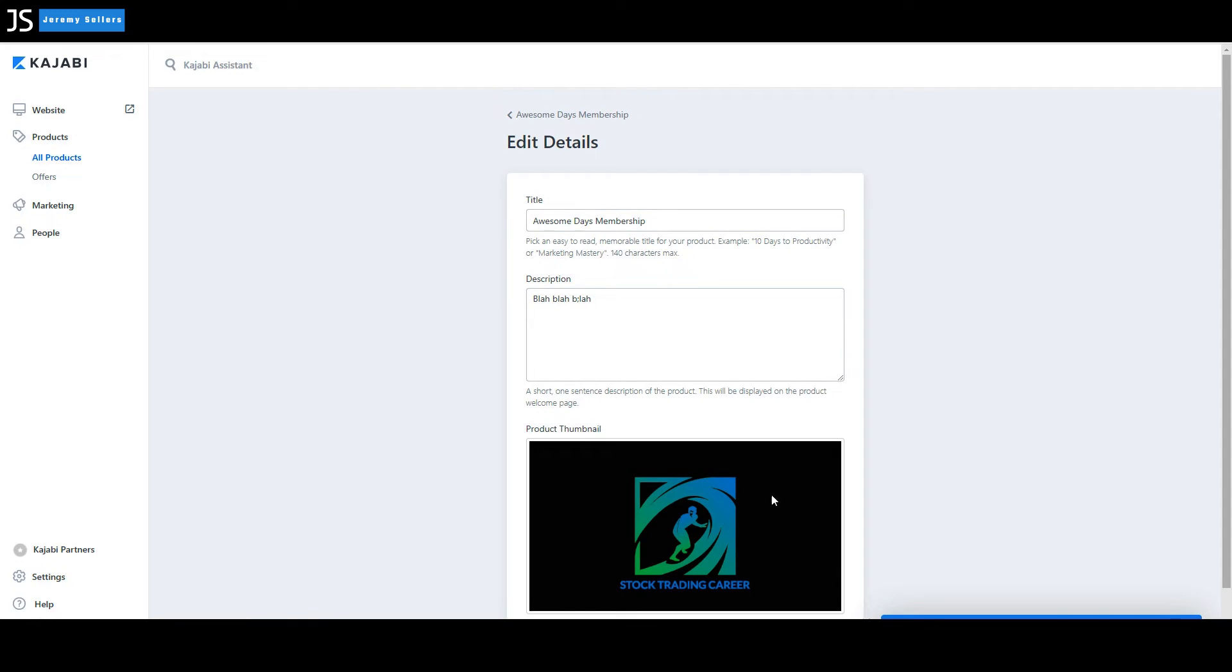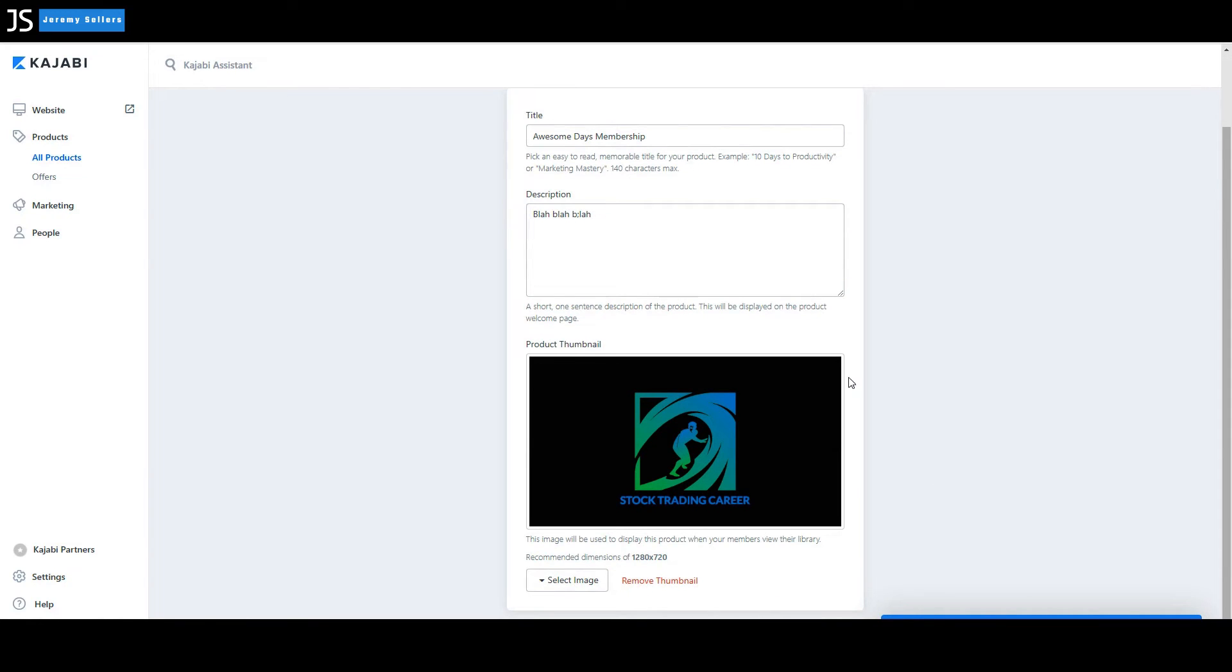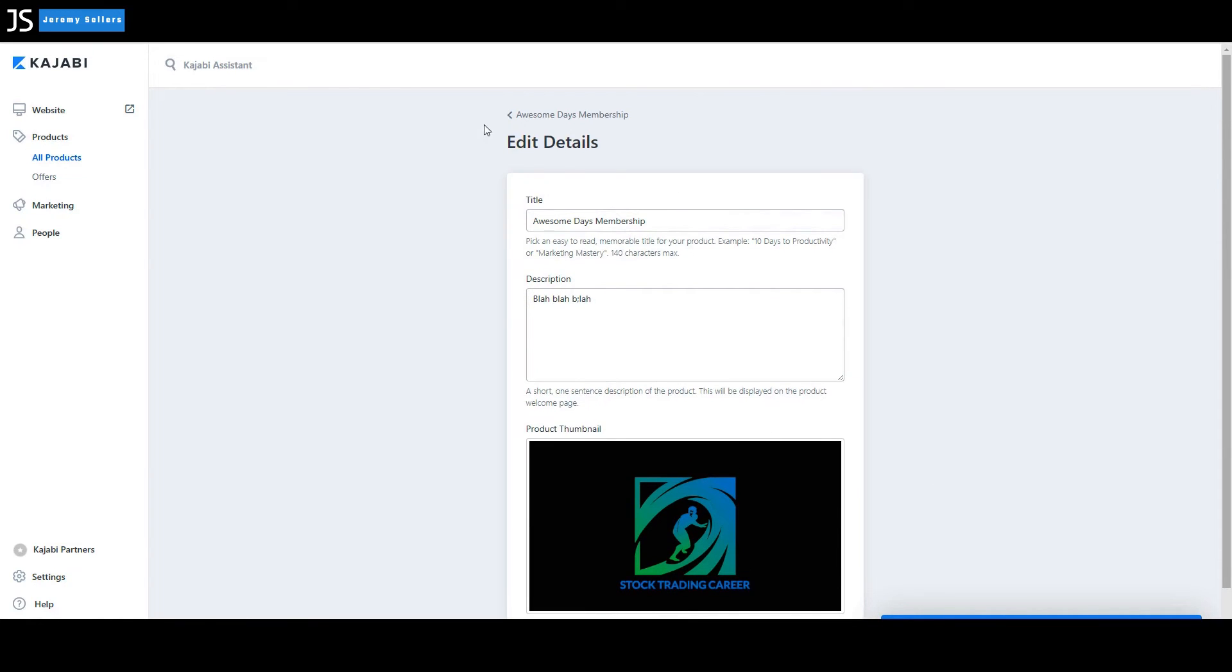Hit save. You got to make sure you hit save. If you don't hit save down here at the bottom, it's not going to save it. Now let's go back up here. Make sure to get out of this. You select this right here.